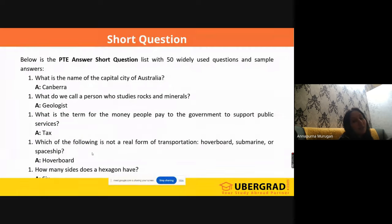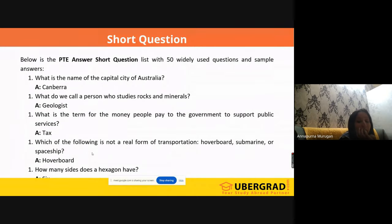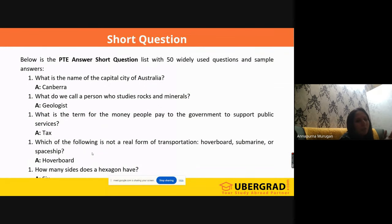'Which of the following is not a real form of transportation: hoverboard, submarine, or spaceship?' Transportation means we think of bus, aeroplane, cars, and trains. But here we have hoverboard, submarine, and spaceship. A hoverboard is just a playing board — not real transport. Whereas submarine is used for travelling, and spaceship is also used for travelling. Hoverboard is only used for fun. So the answer is 'hoverboard.'